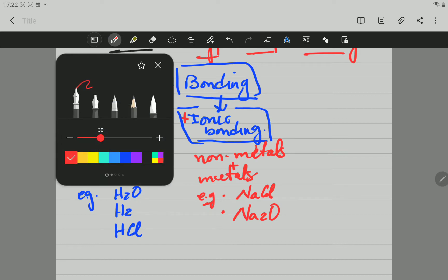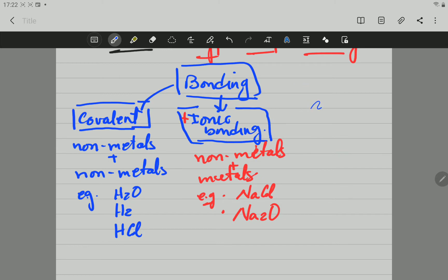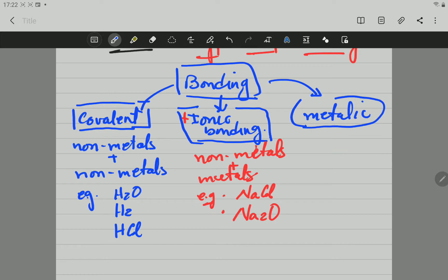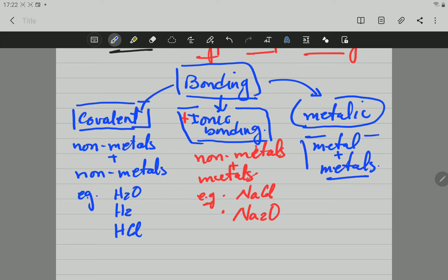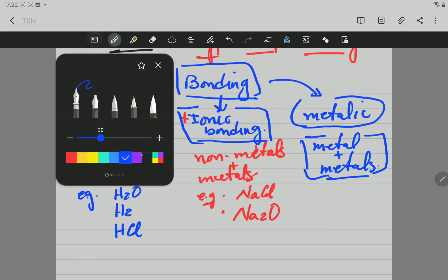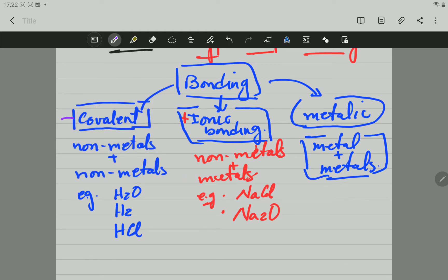The other type of bonding is metallic bonding. It forms when metals react with metals. We are not going to be speaking about metallic bonding too much. We are going to focus here on covalent and ionic — those are the two important types of chemical bonding we are going to be talking about.